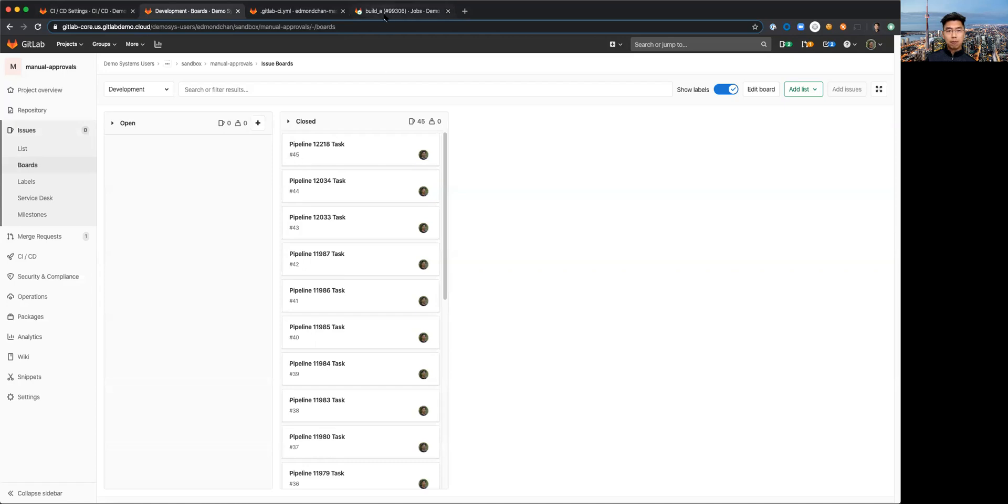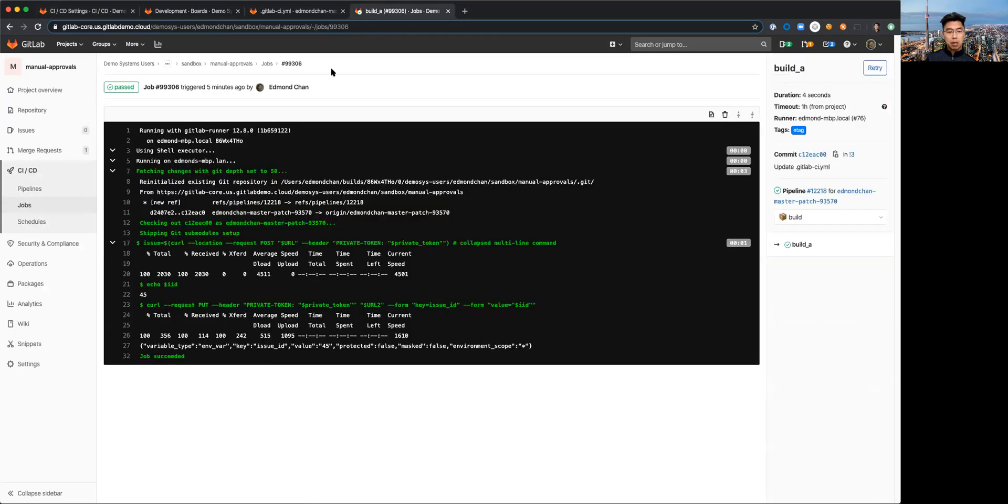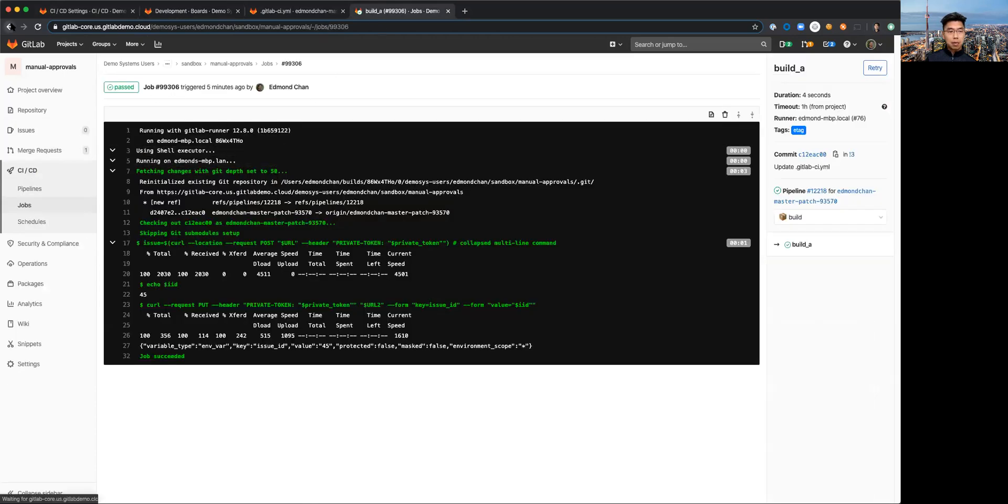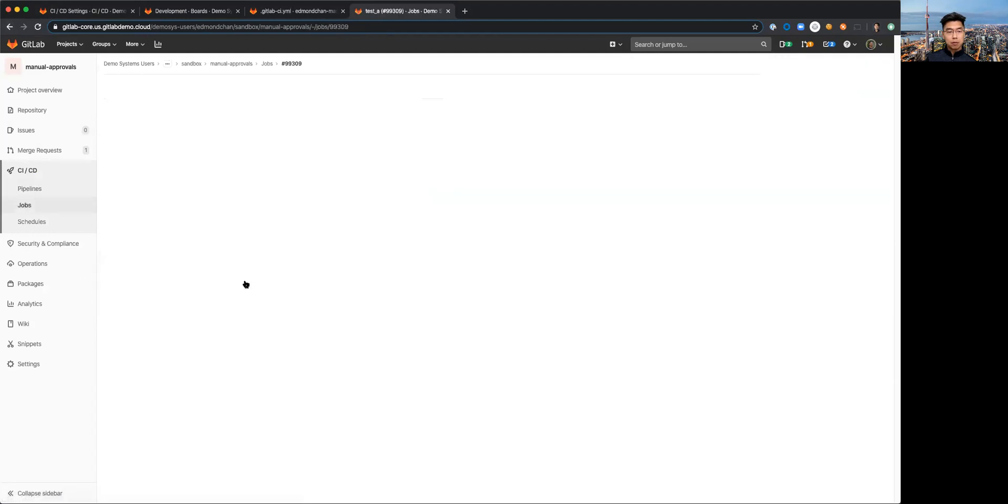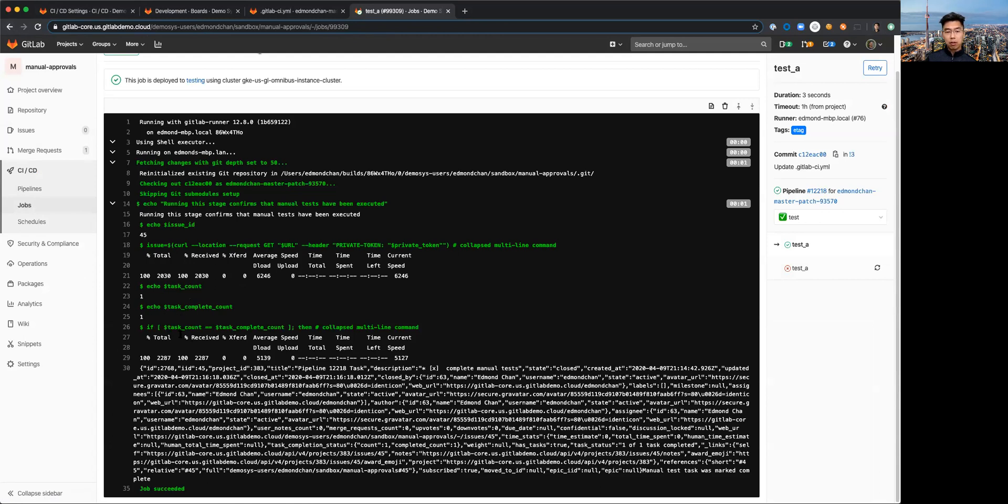Coming back to the test stage you can see that issue ID has been passed along as I mentioned. That's what I'm using to go ahead and query for the task complete count and task count and comparing those two values.